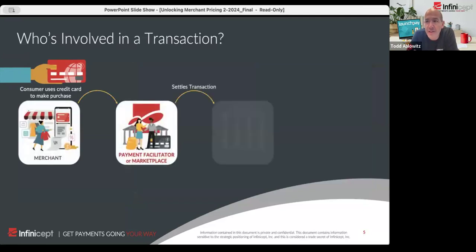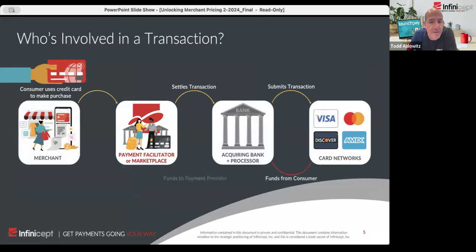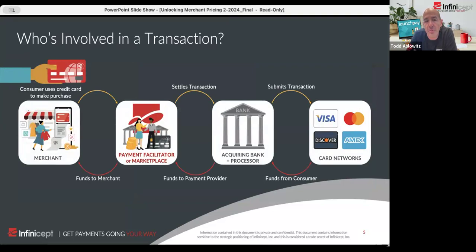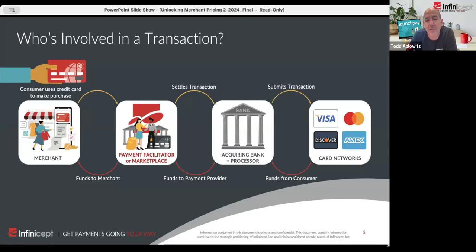Some of this may be very remedial for those who know this well. When you go to use your card at the merchant, the merchant uses a payment facilitator, marketplace, or ISO to check with the processor to see if the card's any good. Very often there's a gateway in there connecting the payment facilitator with the processor. The authorization happens, the processor checks with Visa, Visa checks with the issuer and gives an approve or decline.